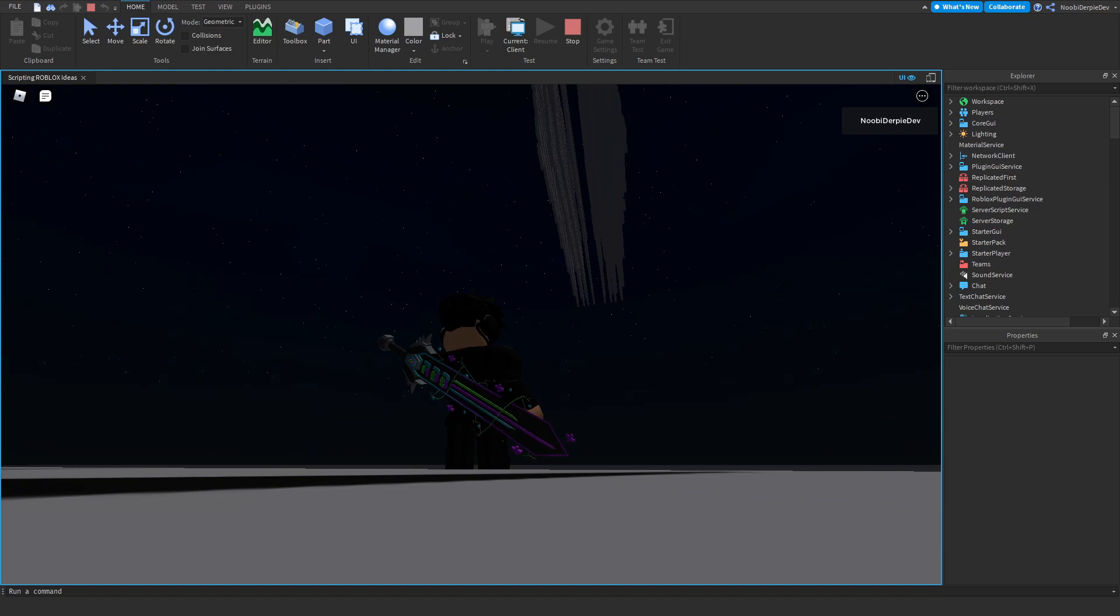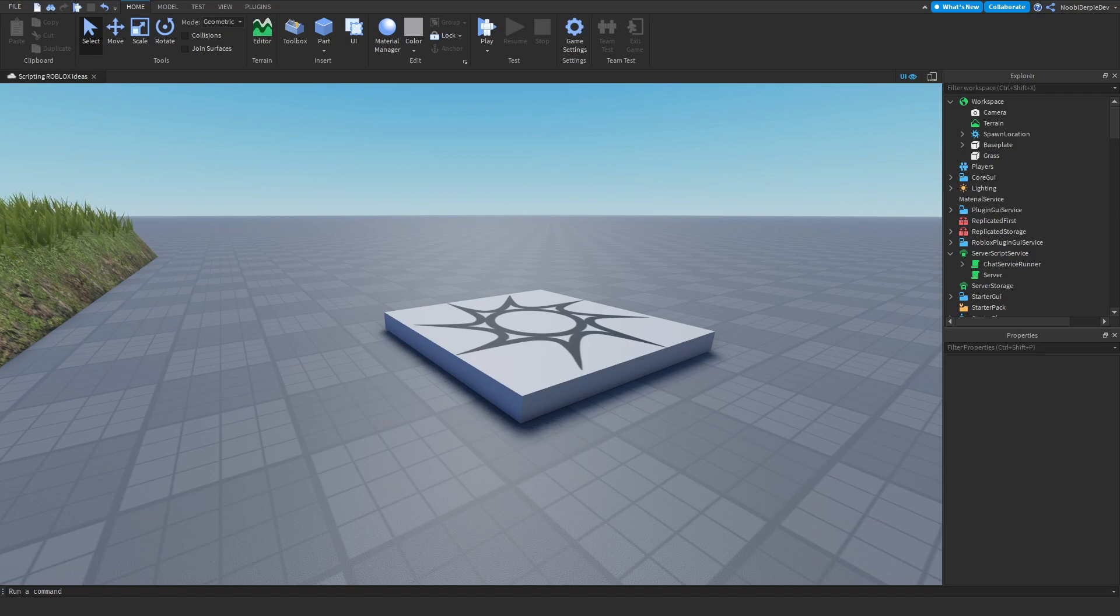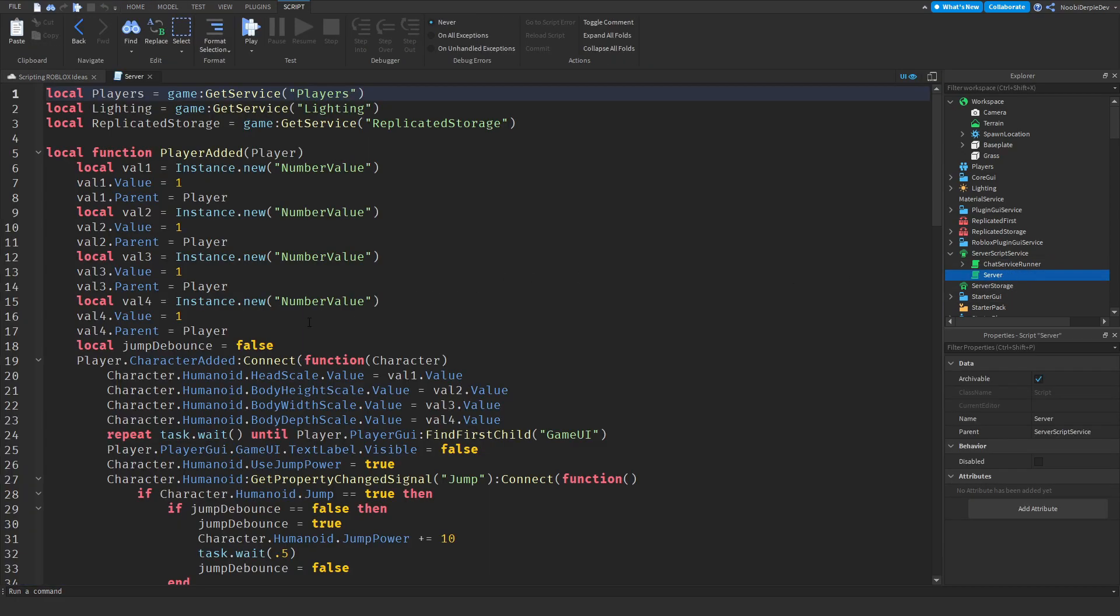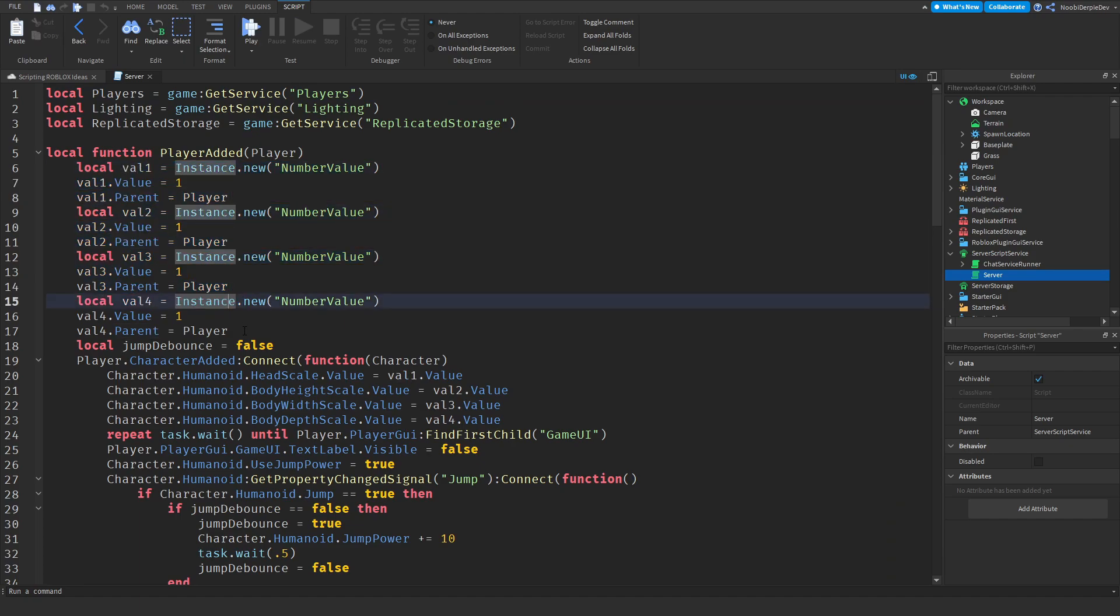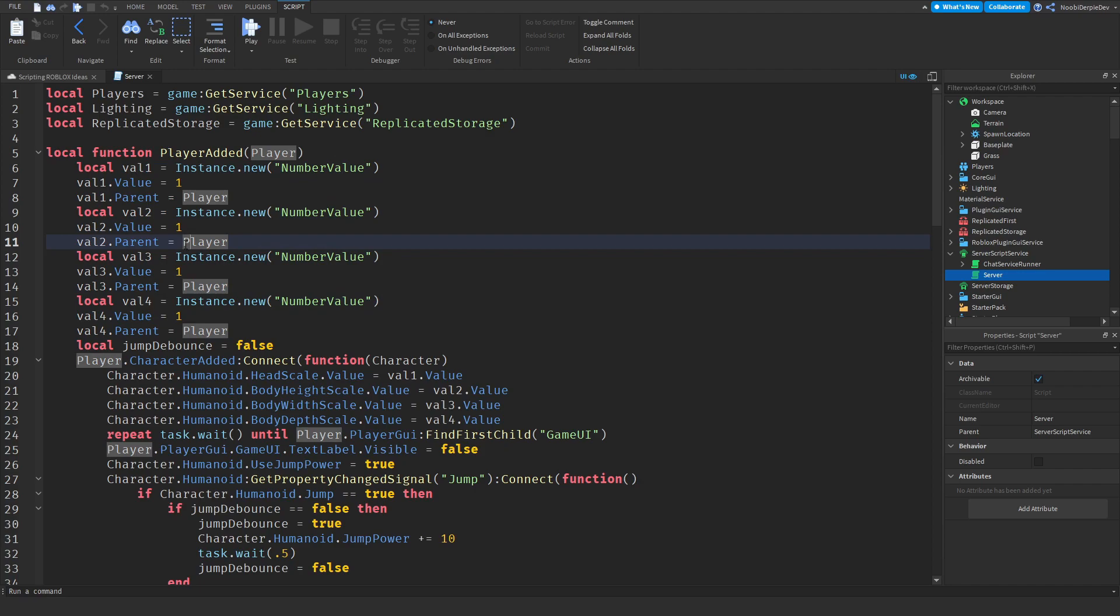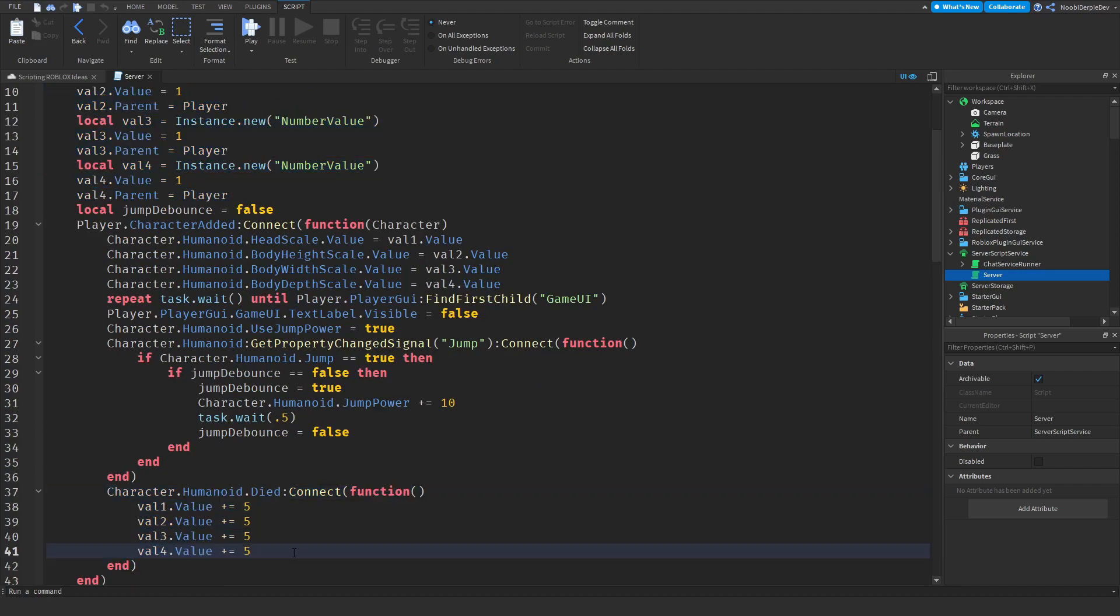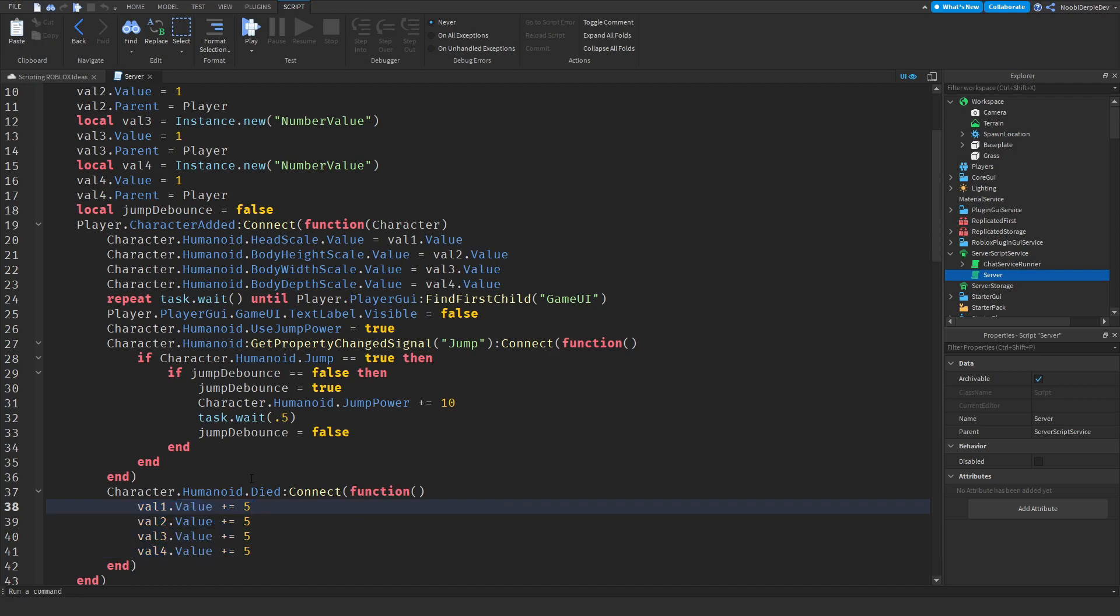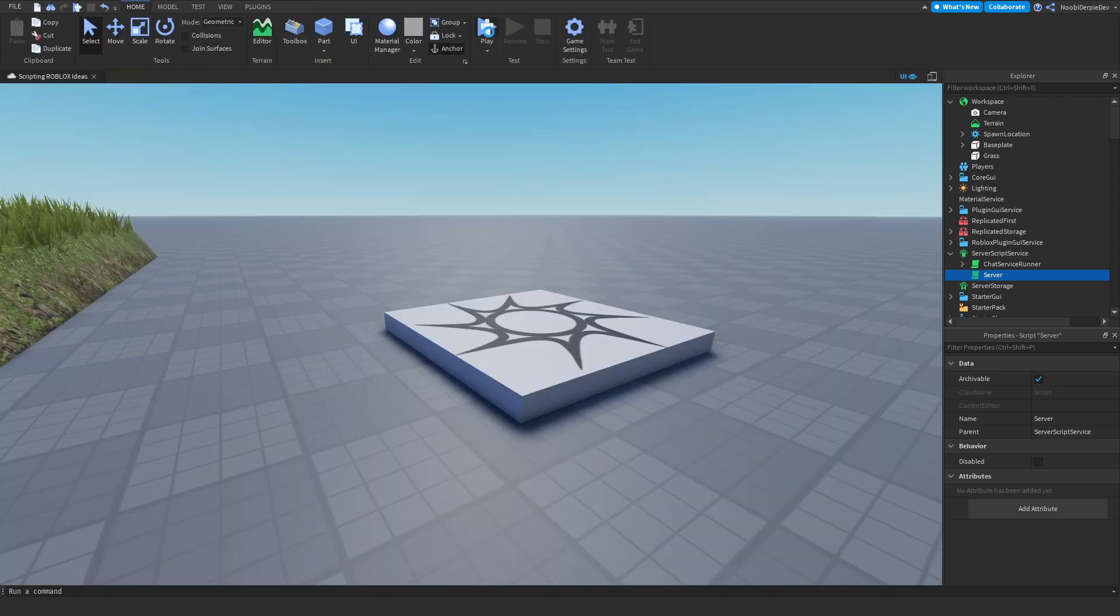The next suggestion was whenever you die you grow bigger. The way I did that, I made some values containing player data because when you die, Roblox the humanoid gets reset completely which is super annoying. That's why we've got values. If you die we're going to adjust those values with plus five. We're setting the value of the head scale and all that stuff.